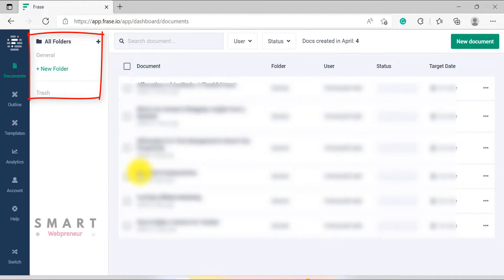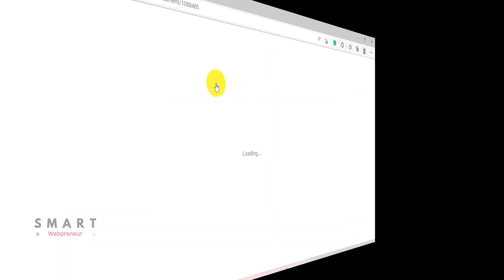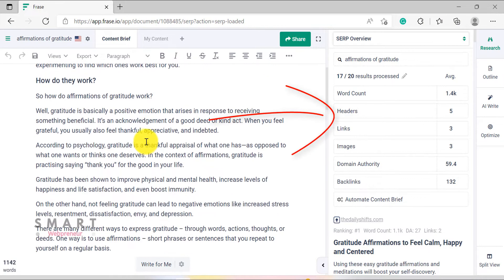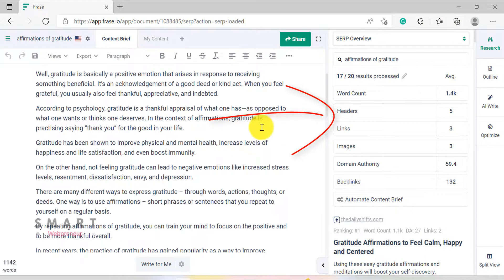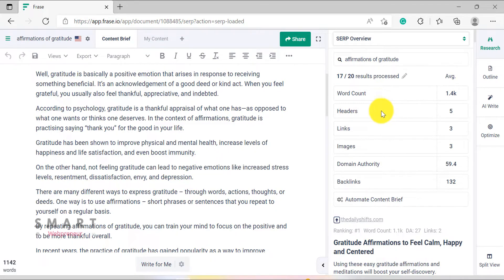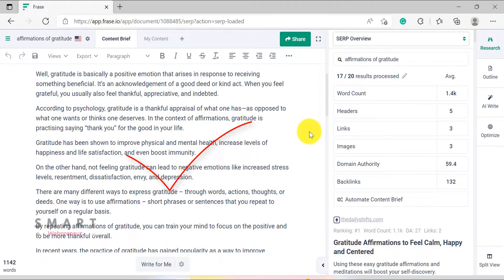Inside Phrase, documents are considered the pillar stone of great content. Within the document, you can easily do things like SERP analysis, AI-powered content brief generation, refreshing content via a URL, and optimizing content as you write. This allows you to create well-rounded, targeted content that is sure to meet your audience's needs.